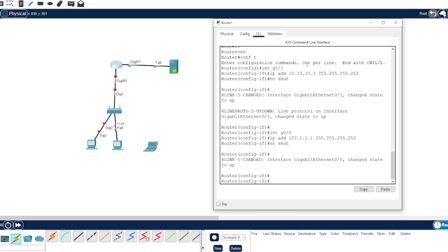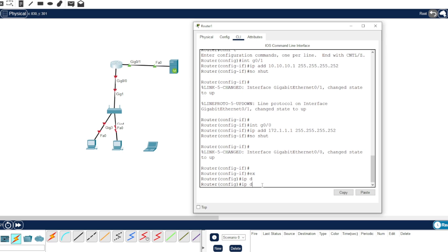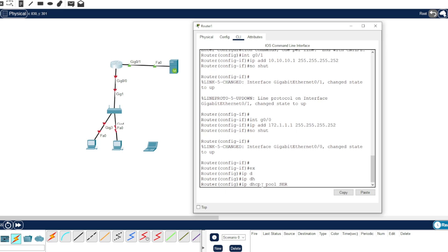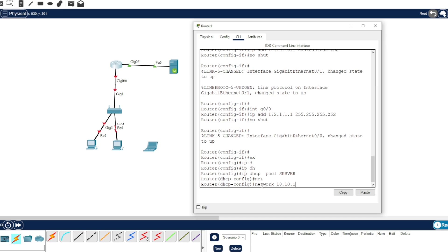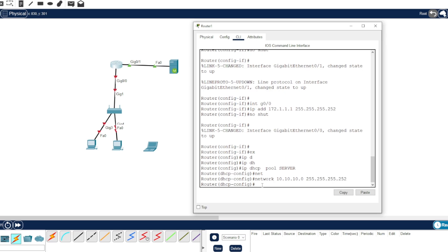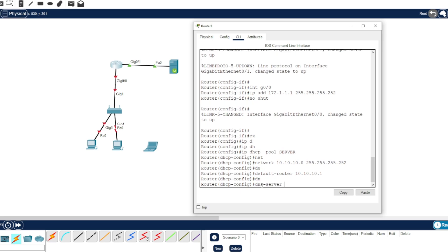Now let's configure the DHCP and DNS. Let's configure the server first and add the network using the IP address from earlier. The default gateway will be 10.10.10 and we'll use the IP address of this interface as the DNS server.